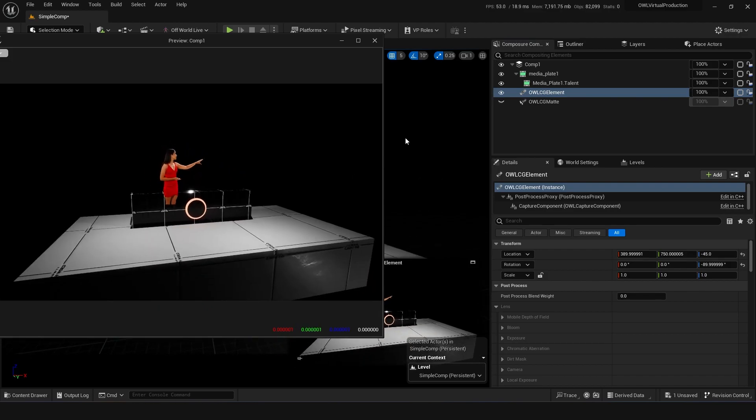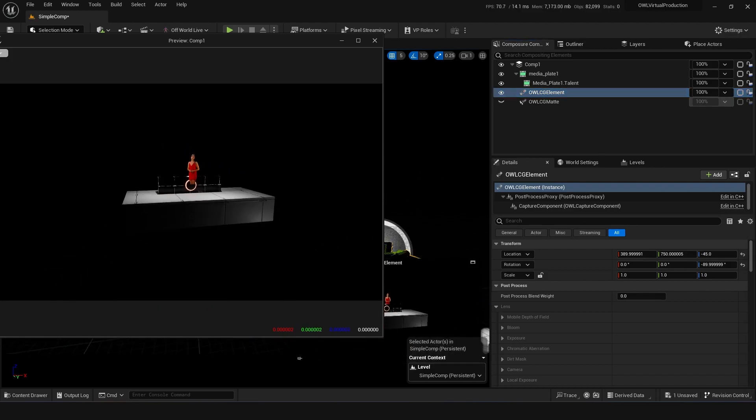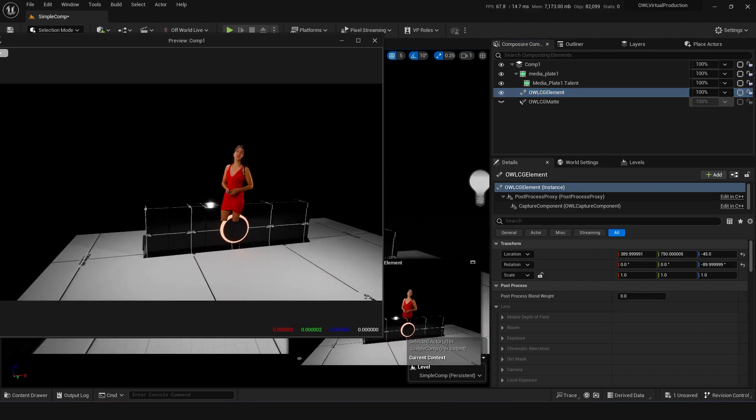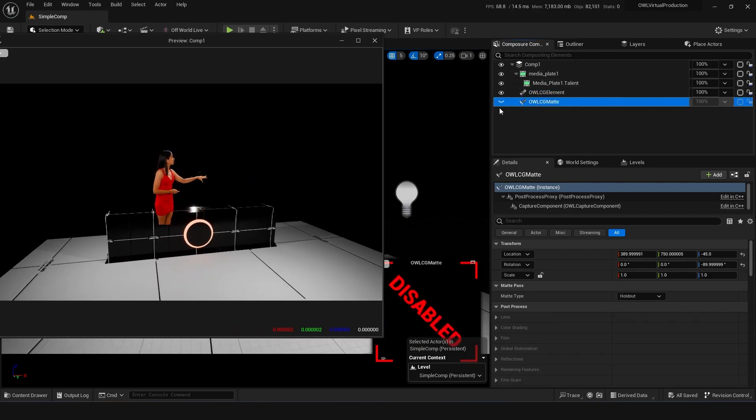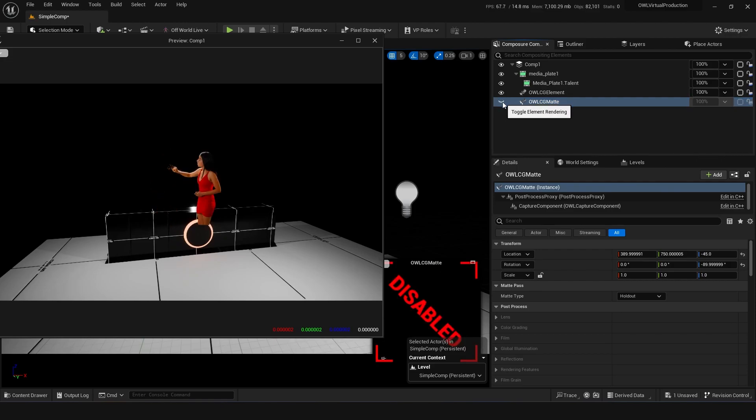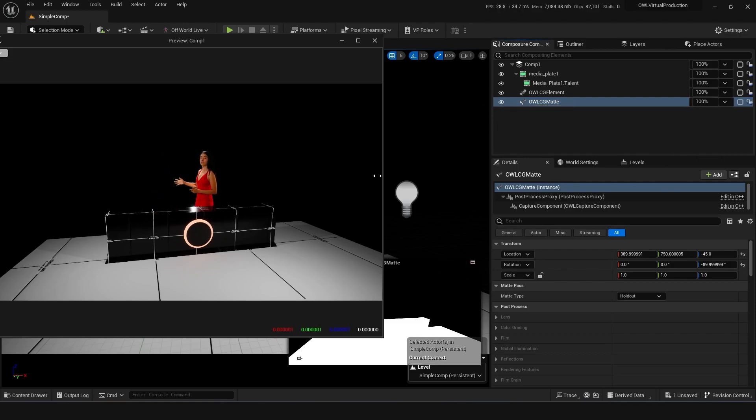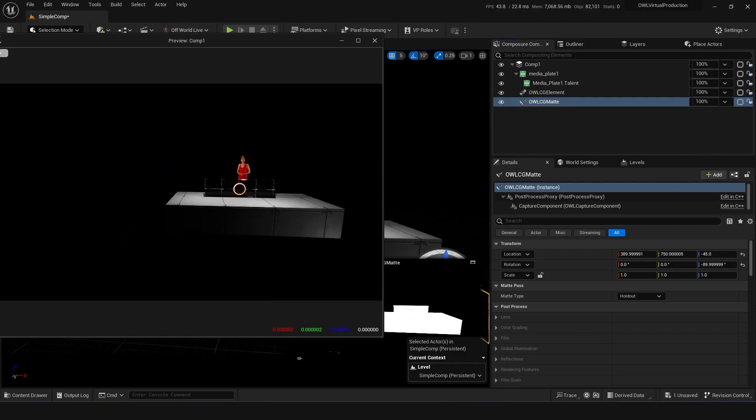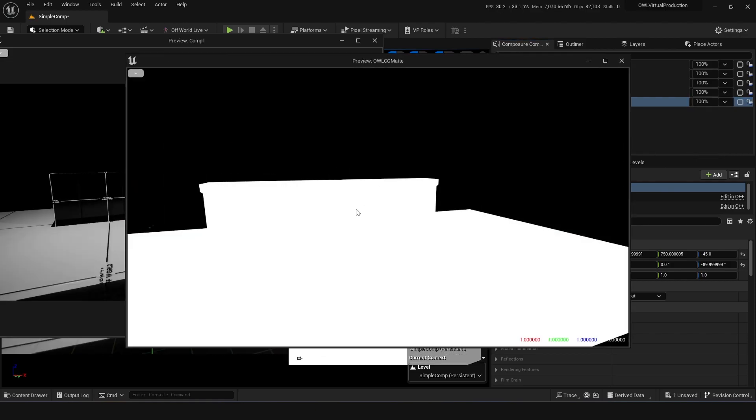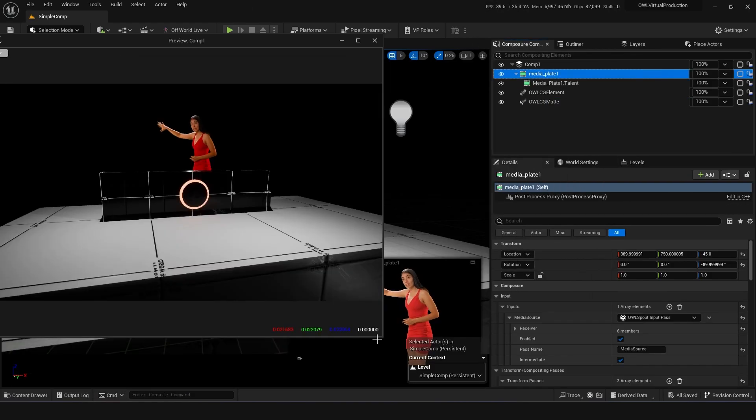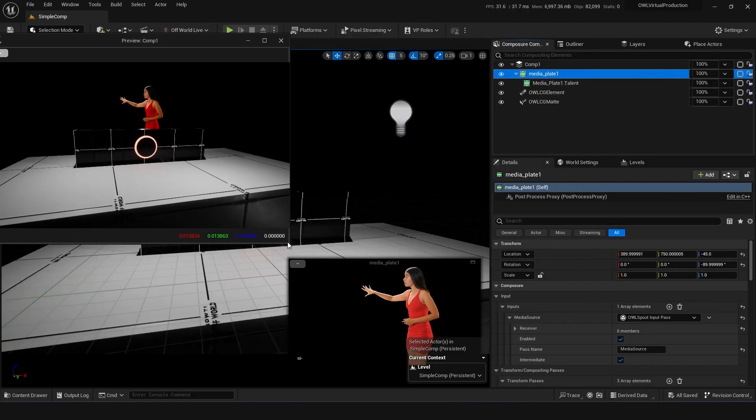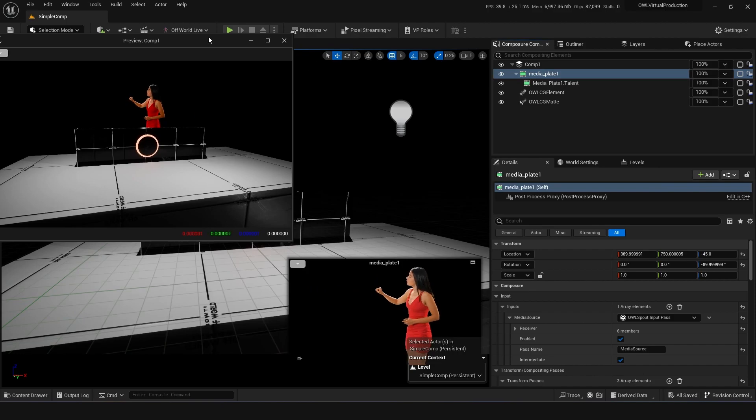So now you can load a 3D scene around your talent to make your media plate sit inside the 3D scene a bit better. You can do what's called AR elements, which is augmented reality elements, which means you're then laying CG elements back over the talent or media plate. So this layer, if you show it, you can see that the talent is now behind the desk. This is essentially just a black and white image that says here's what the foreground is, here's what the background is.